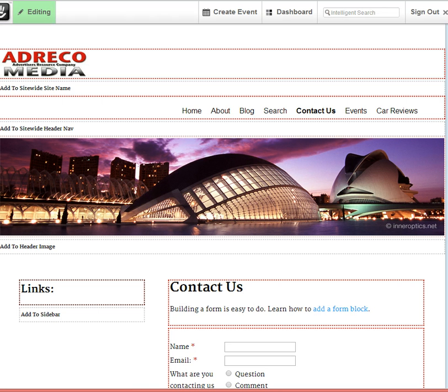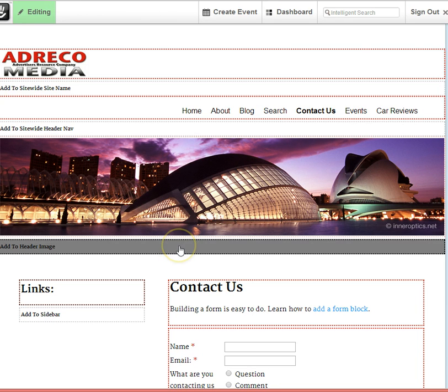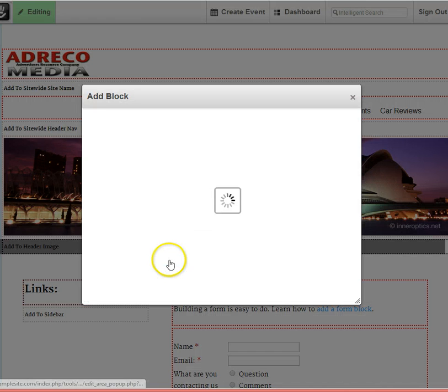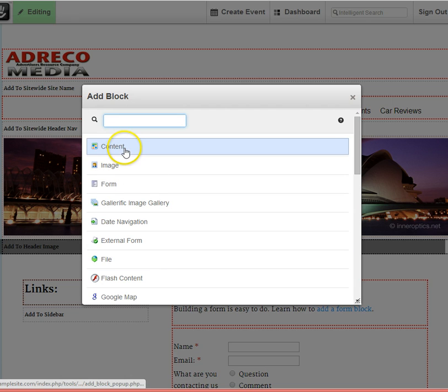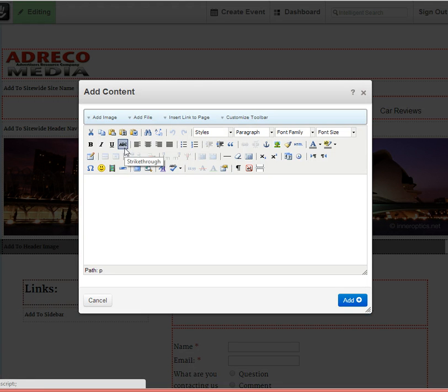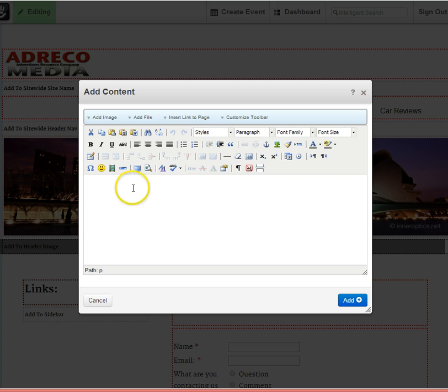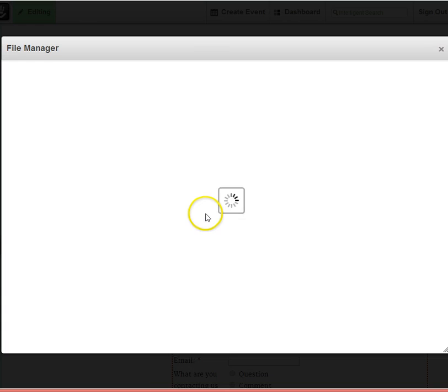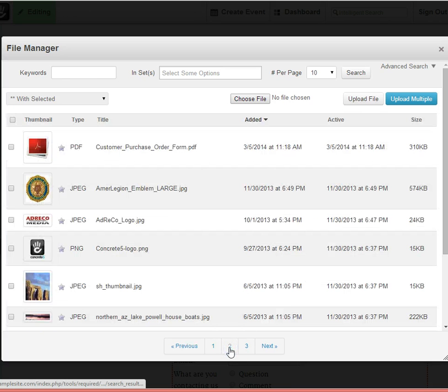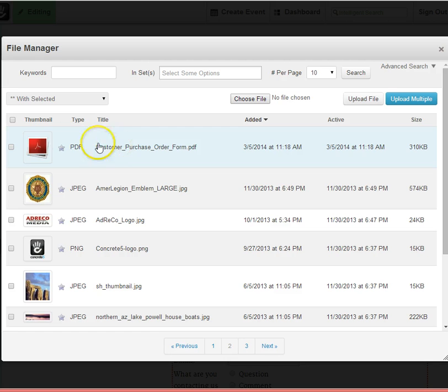In edit mode, let's say I'd like to add a form here at the top of the page. I'll use a content block. And in this content block, I'd like to add a file. In this particular instance, the file is going to be my customer order form.